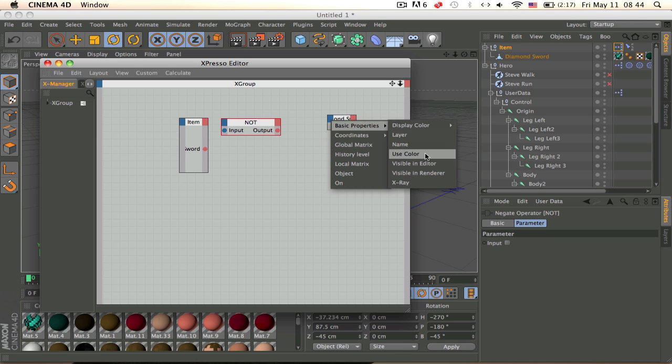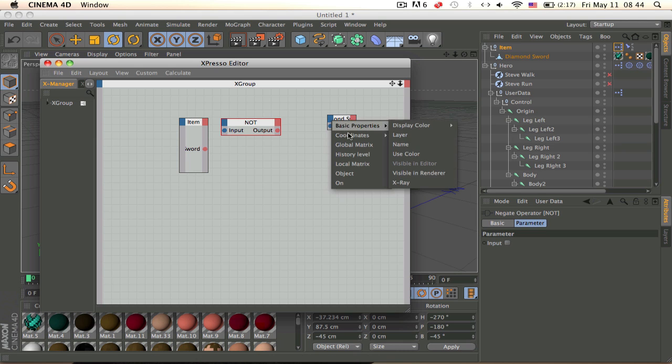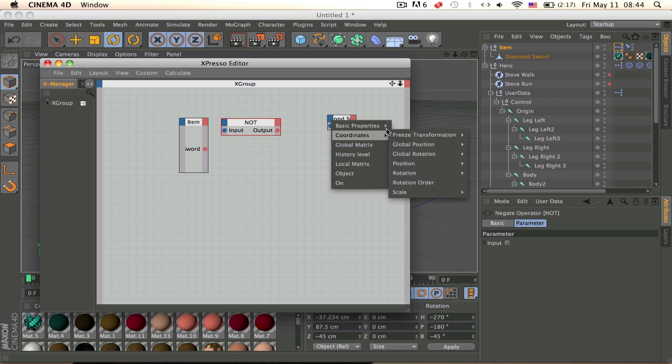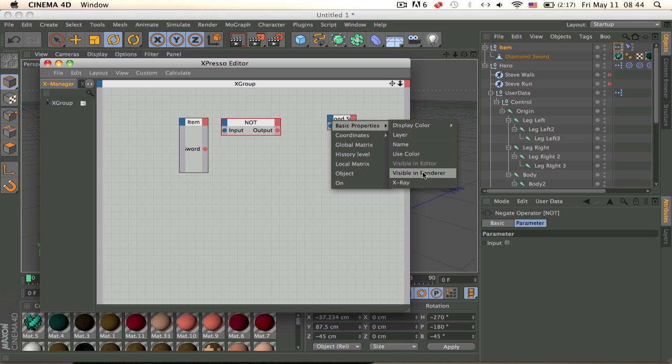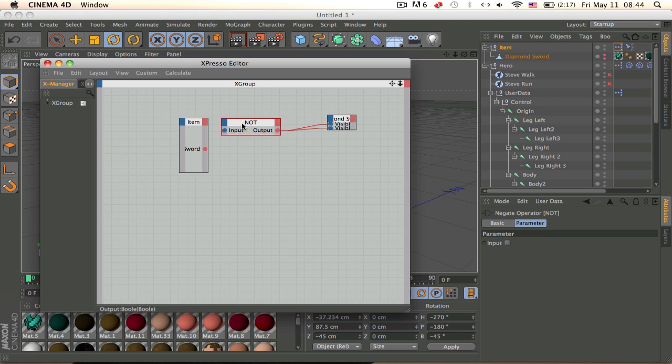So let's get visible in render, right click here, and visible in editor. So just grab both of them here and just put it onto the user data.